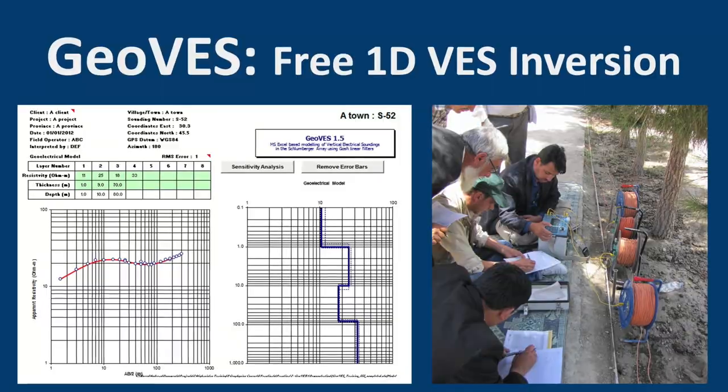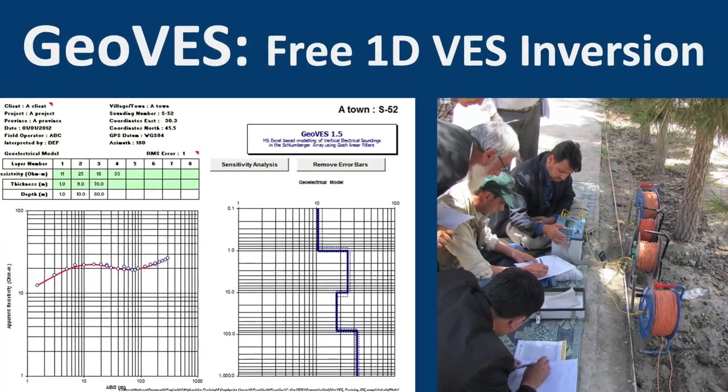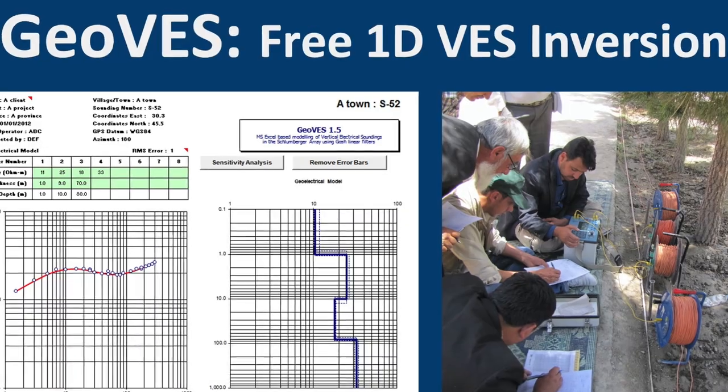Why don't you try GeoVets, a free 1D VES inversion software based in Excel.